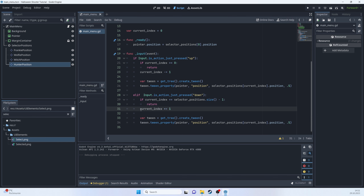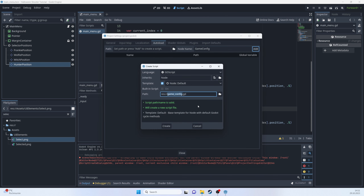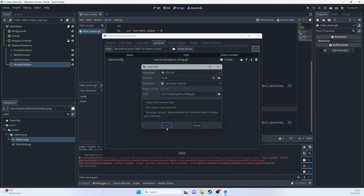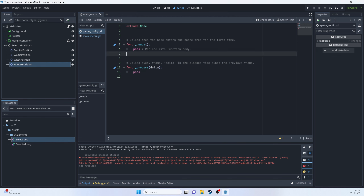To transition character information between scenes, we'll use a singleton — called AutoLoad in Godot. Let's go to Project Settings > AutoLoad and create a script called 'game_config' in the scripts folder. This will store the chosen player type between scenes.